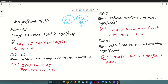Rule number 1: every non-zero digit is significant. For example, the value 4, 5, 6 has 3 significant digits. The value with digits 0, 1, 9 — each non-zero digit is significant, giving 4 significant digits.